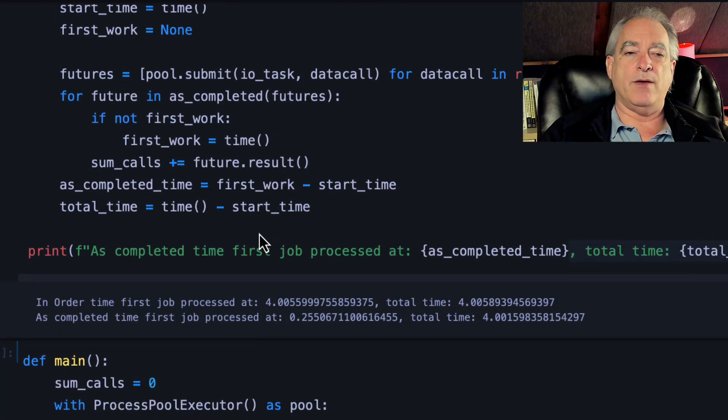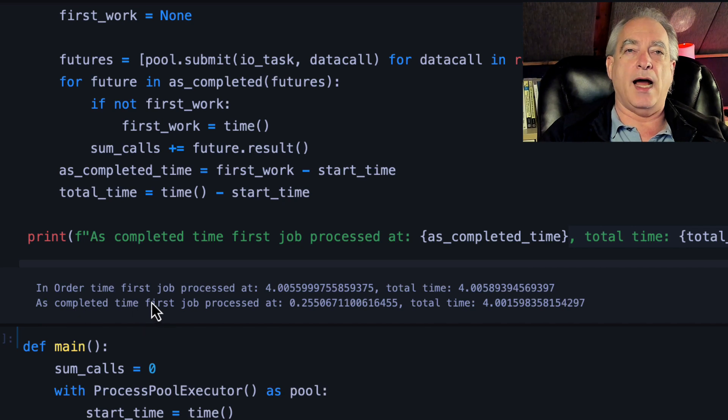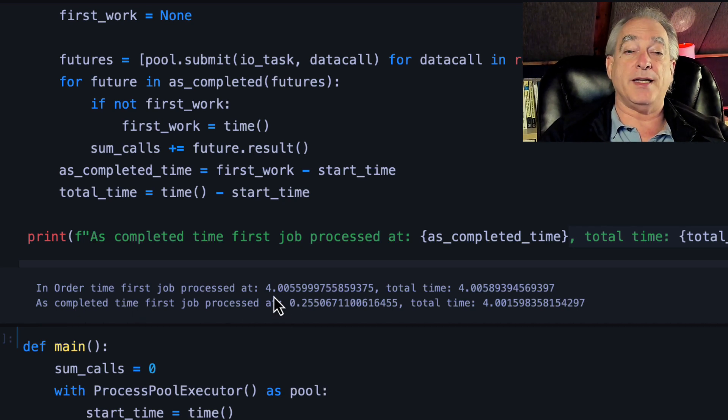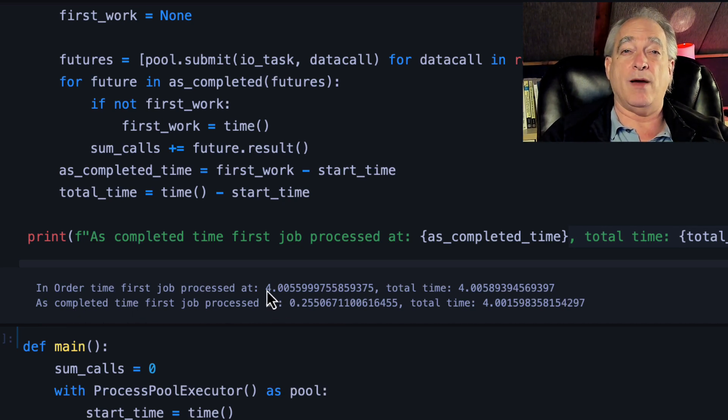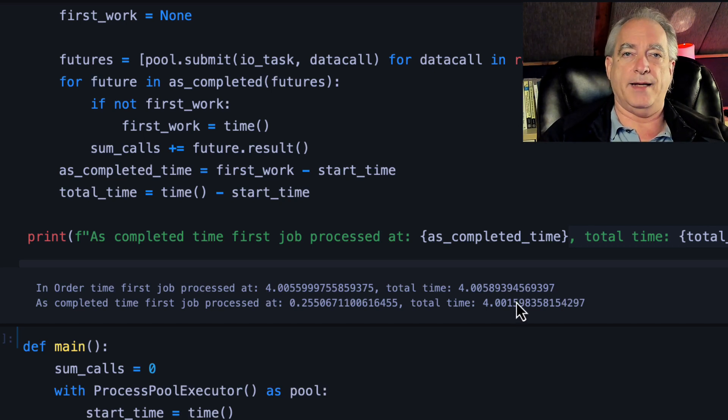And when I run that, what you're going to see here is that in order time, the first job processed at four seconds. Remember, I created that worst case scenario. But the total time was just a fraction over that.